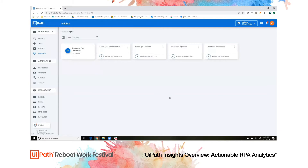Hi, my name is Michelle Urofsky, and I'm the product owner of Insights, UiPath's new end-to-end analytics solution. I'll be taking you on a quick tour of our new RPA analytics capabilities today.